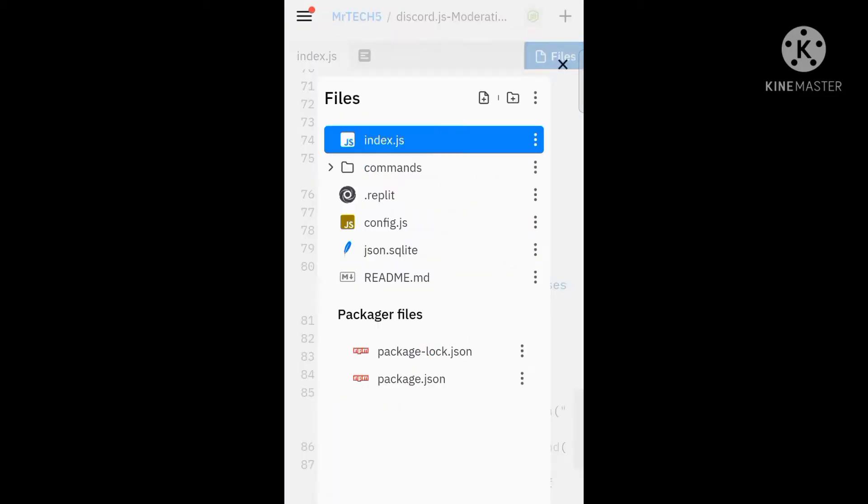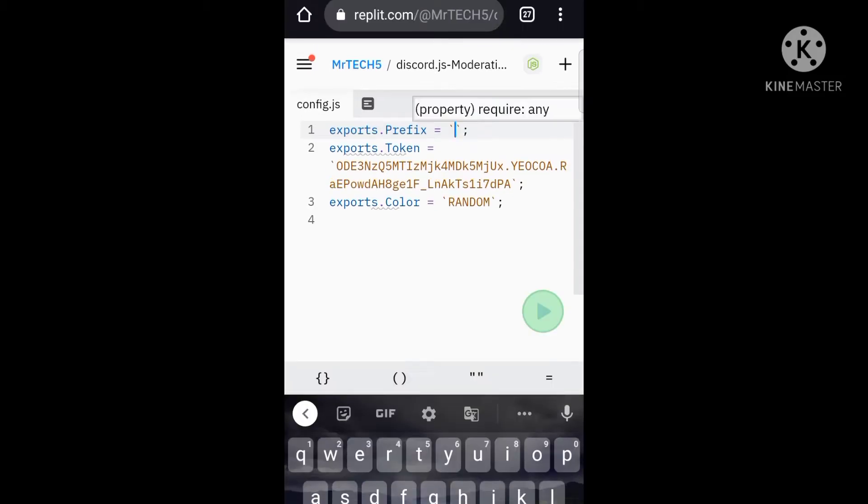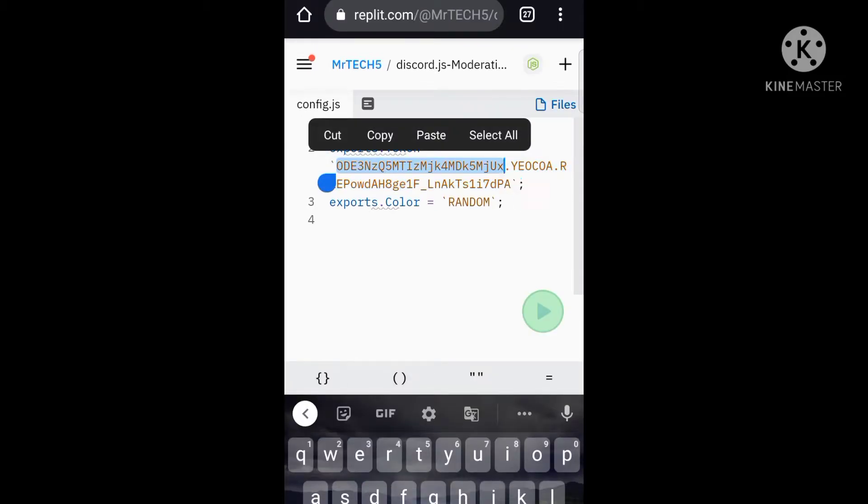Now go to config.js, and there you have put your prefix and bot token. Do the same like me.